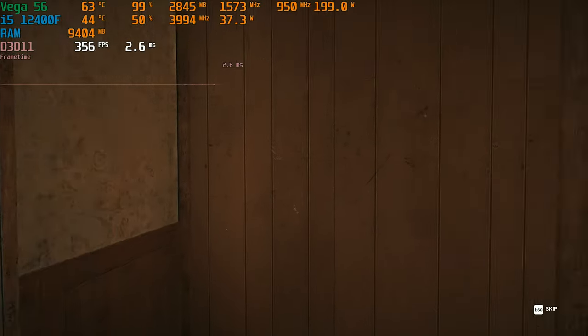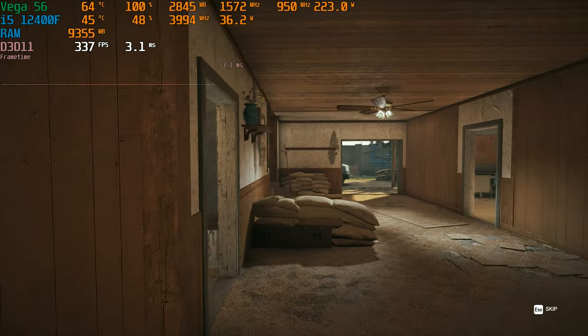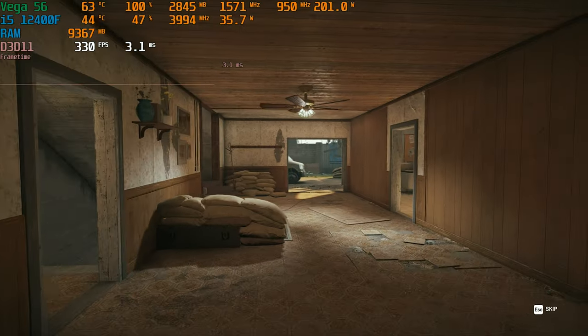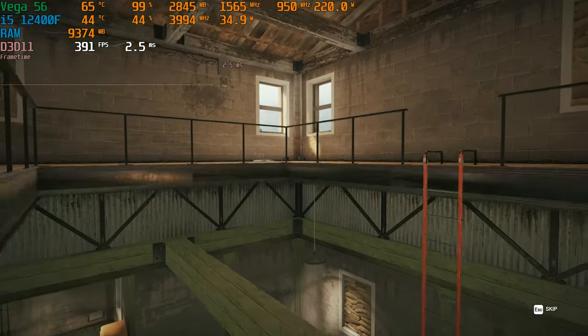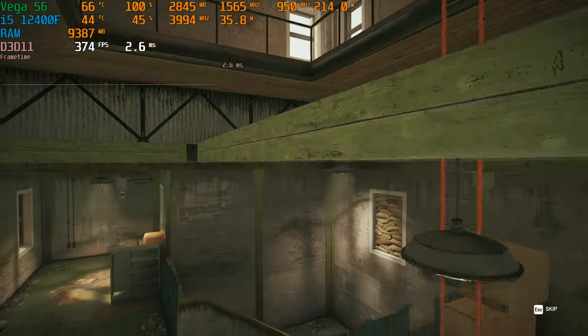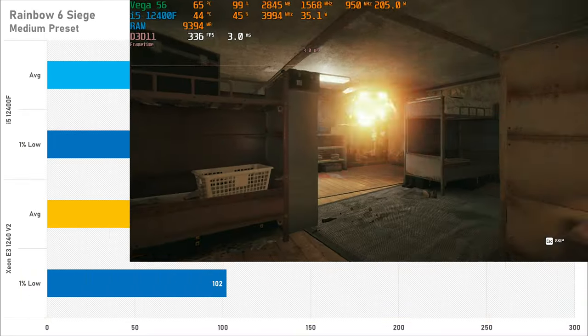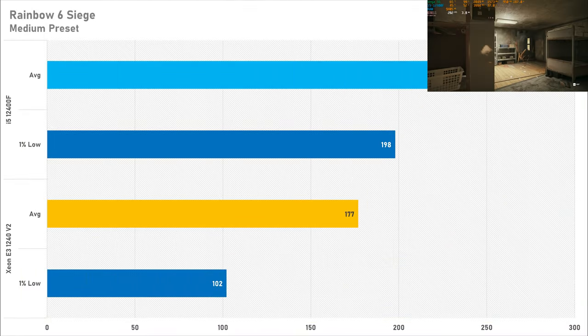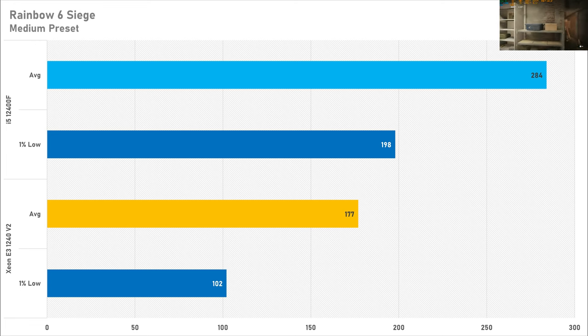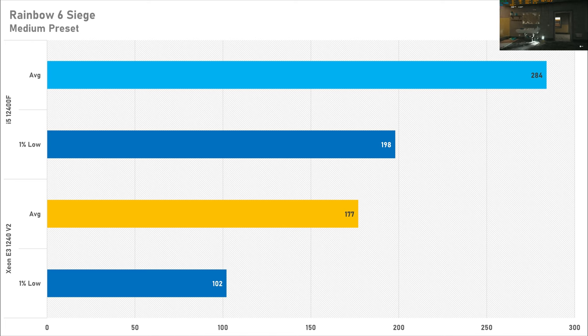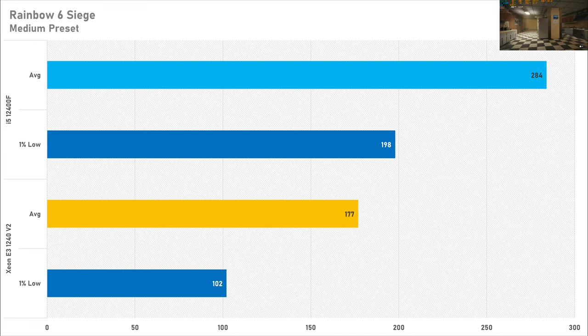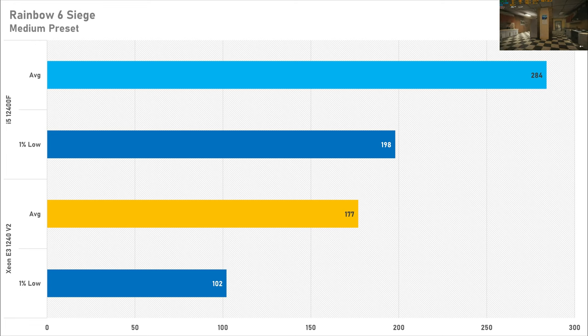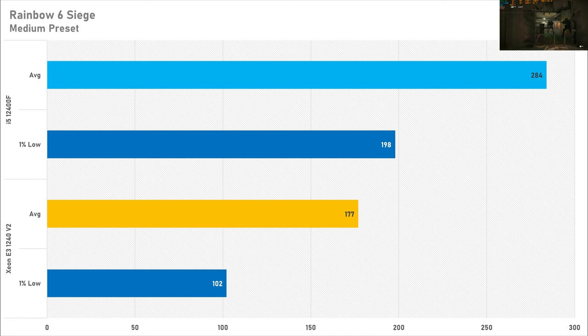Keeping the trend of losing performance in esports games, Rainbow Six Siege sees a 60% performance increase in favour of the i5-12400F. However the performance with the Xeon wasn't too bad getting north of 170fps on average and the 1% low was just over 100fps. So if you wanted to play competitively on a CPU like this it's doable and I wouldn't say it's that bad. But the i5-12400F is good enough for 240hz experience at Full HD where the Xeon isn't.